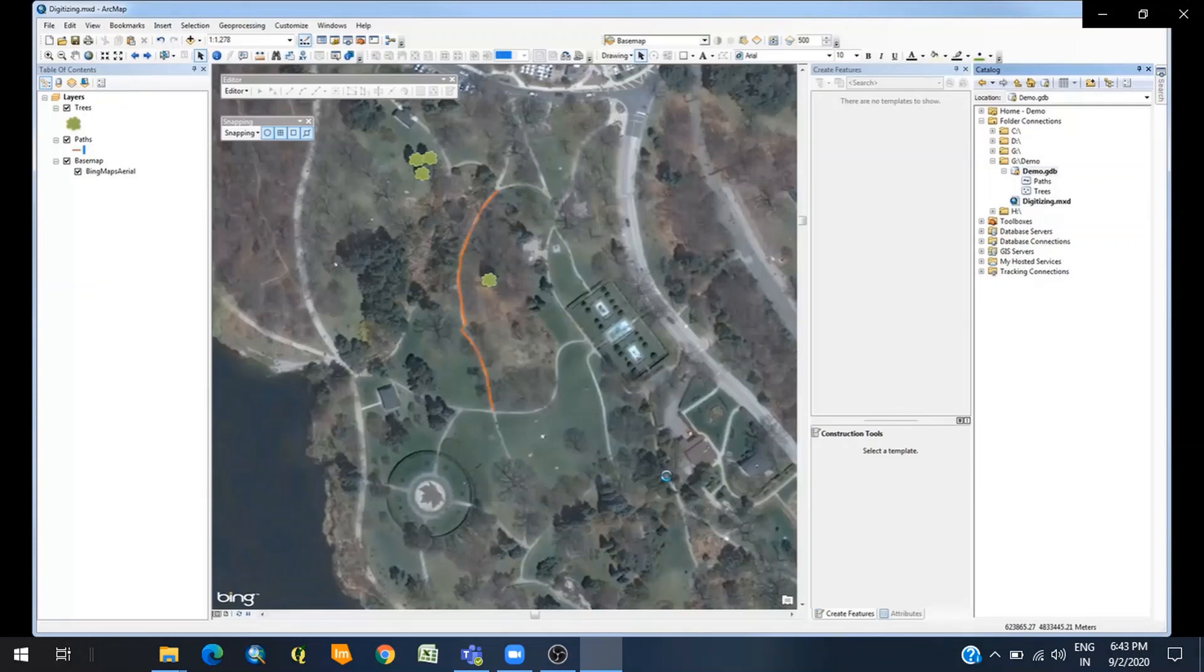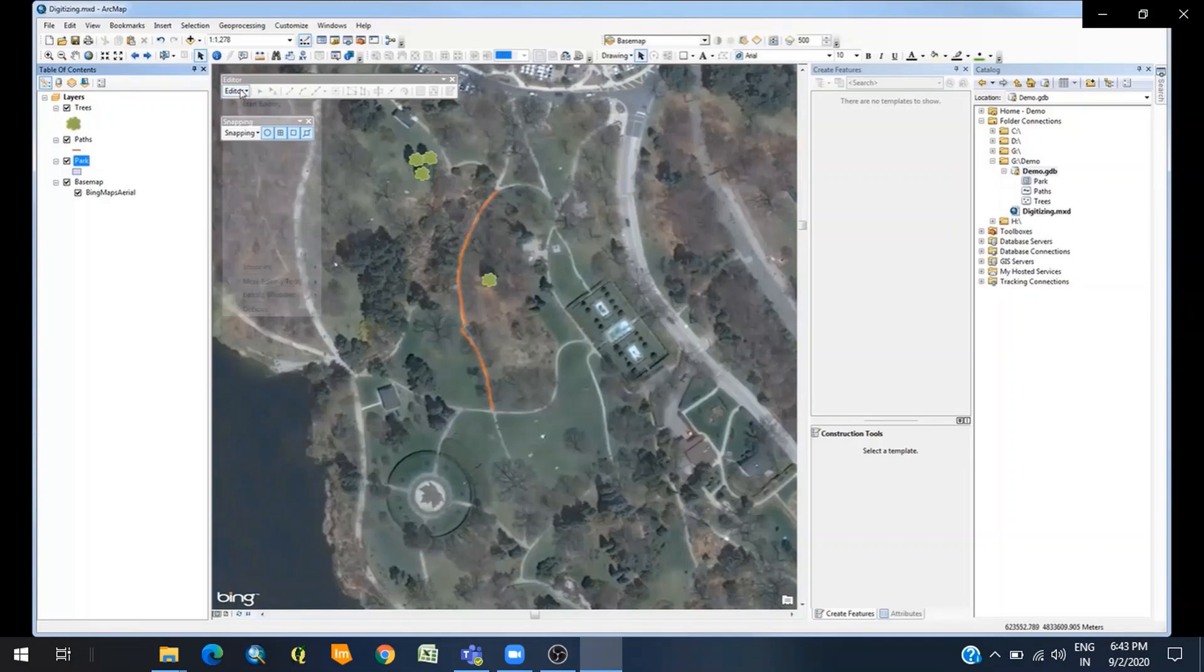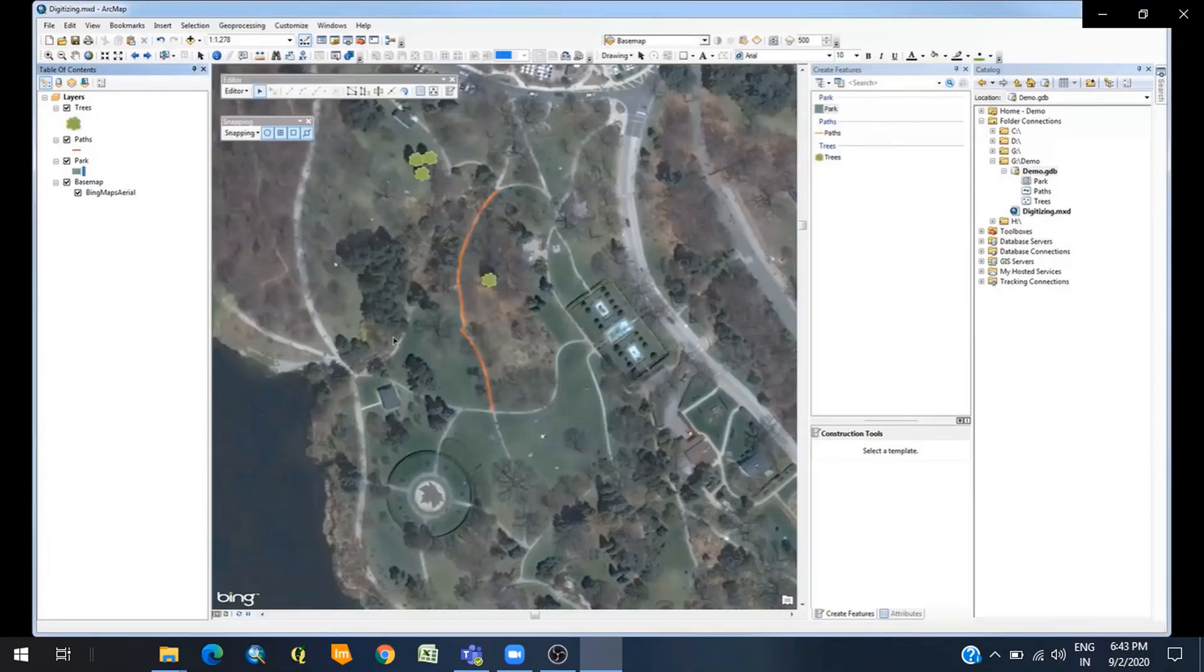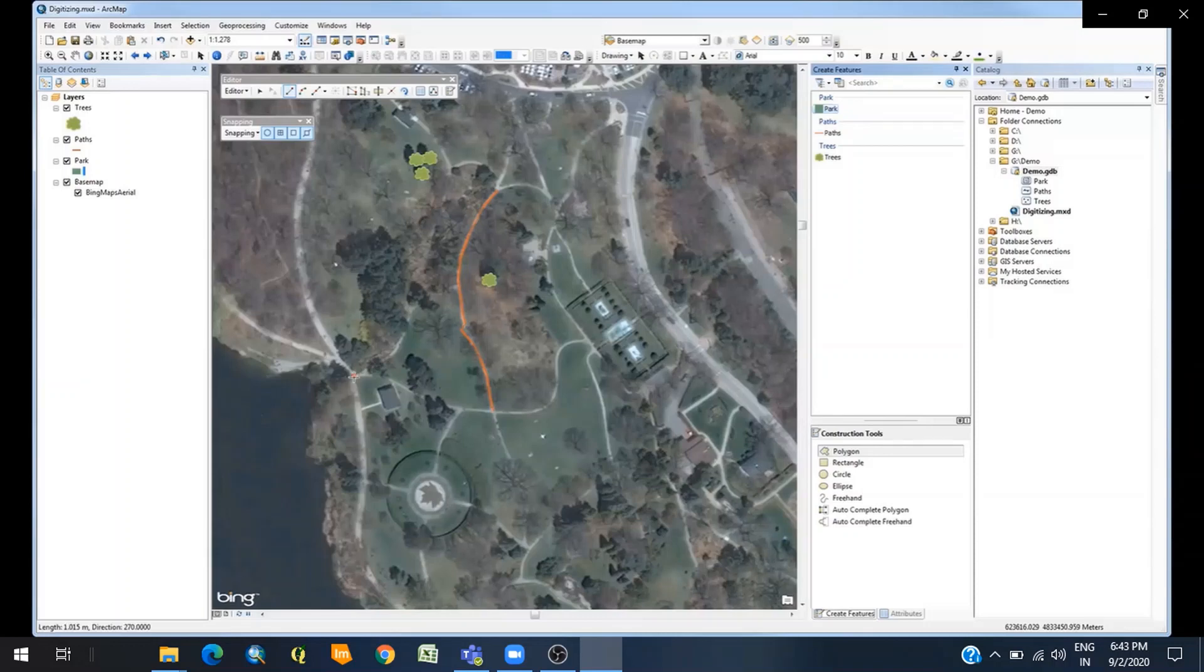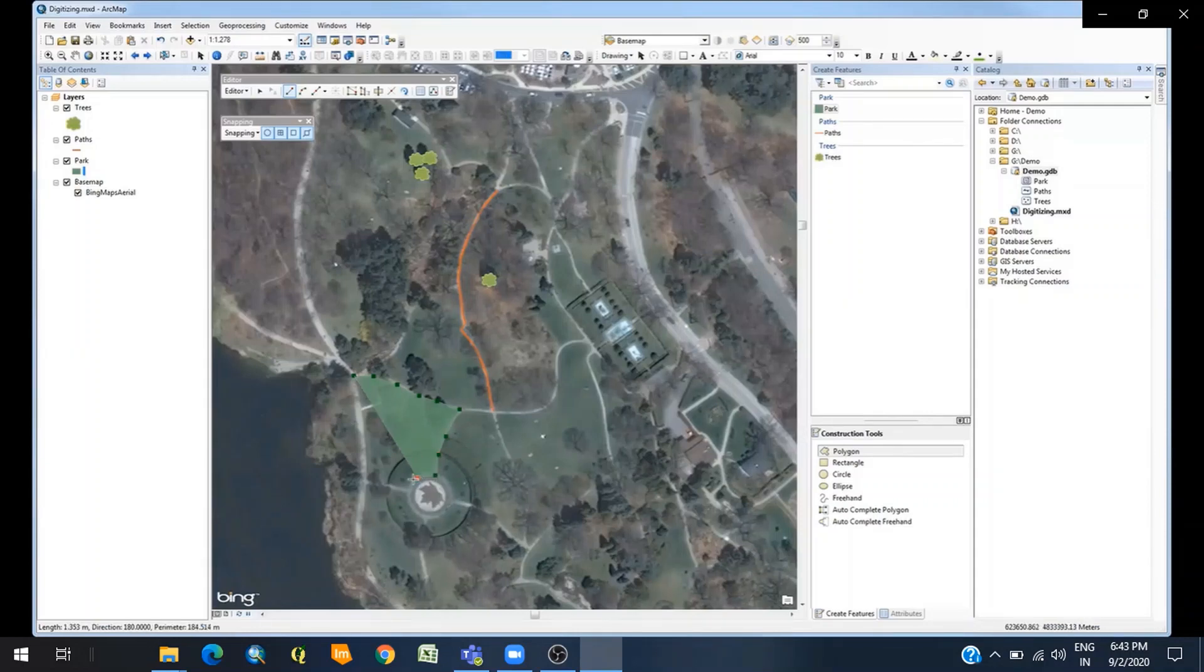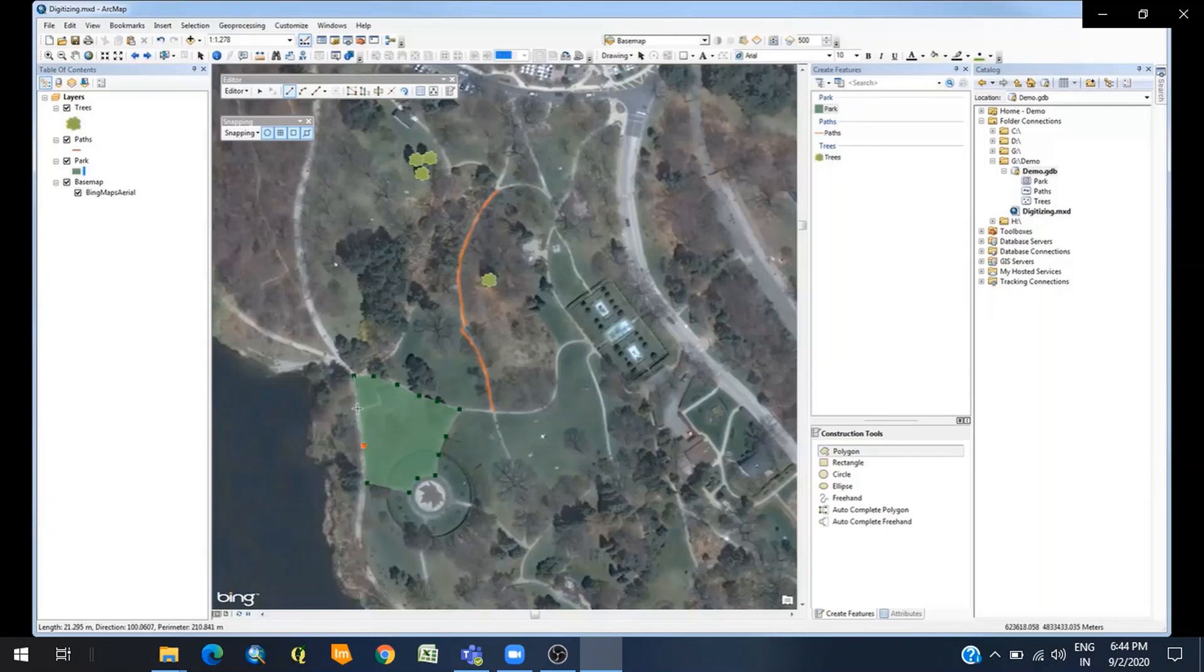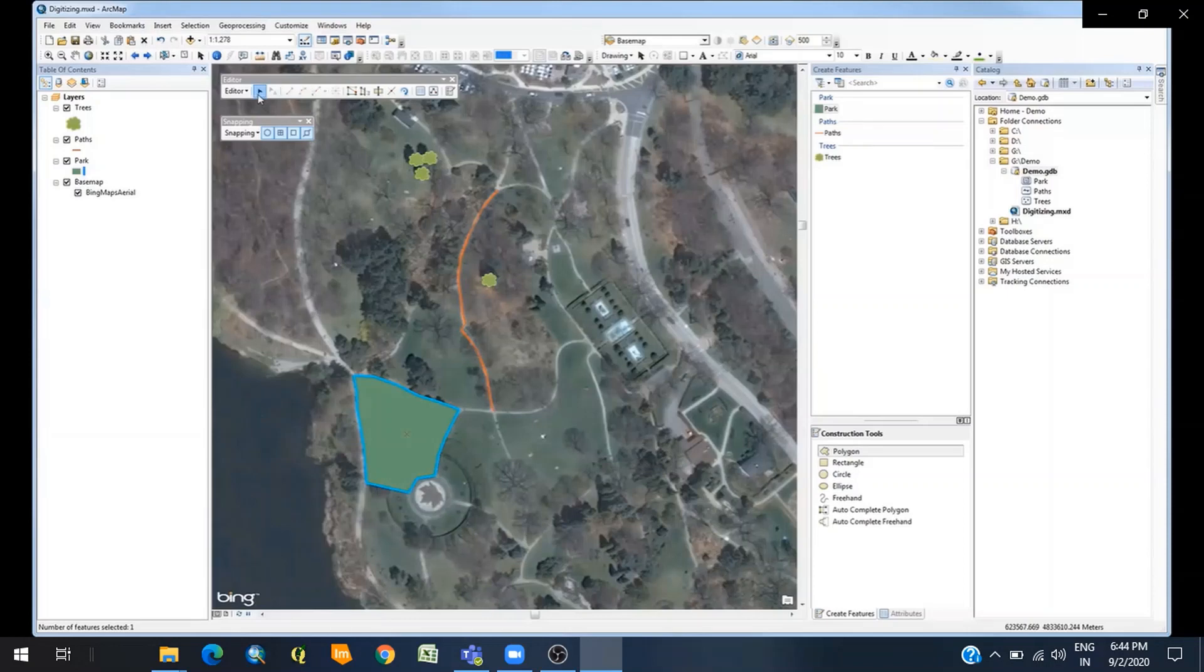You will see a polygon file named 'park' in my table of contents. Start editing. I can change the color of my park polygon—say I want green. Select the layer for editing in Create Features, which is 'park', and select the Polygon construction tool. I will trace this feature as a polygon by creating vertices, and will double click to close the polygon once finished. Or you can right click after the last vertex and click Finish Sketch. Here we have a polygon feature.